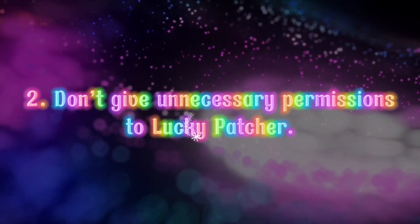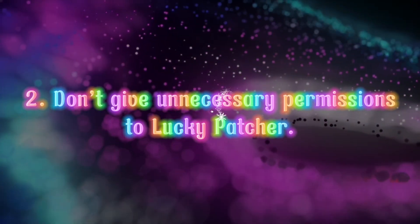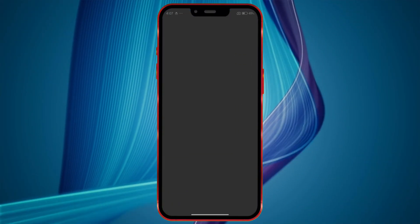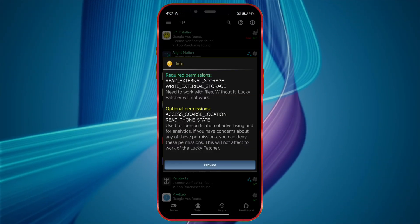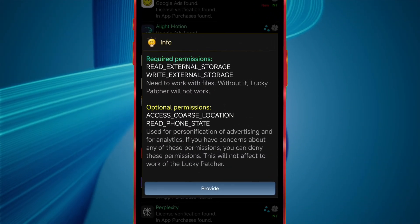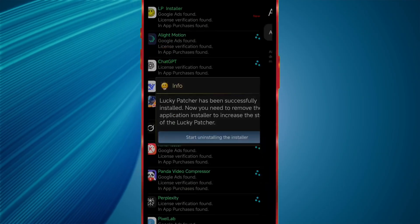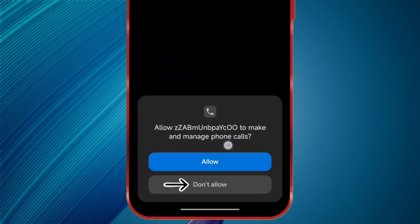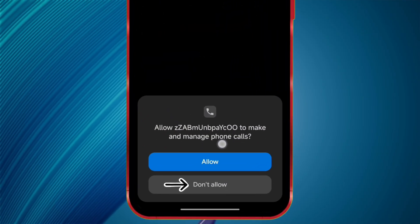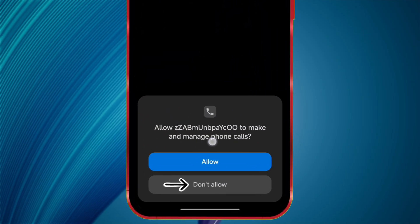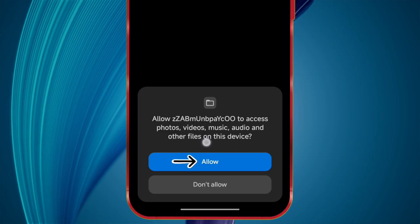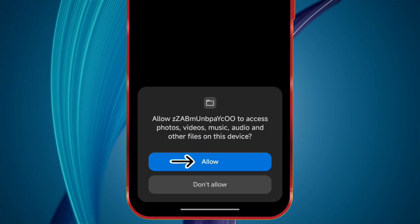Second tip: don't give unnecessary permissions to Lucky Patcher. When you install Lucky Patcher and open it for the first time, it'll ask for several permissions. Among them, do not allow the permission called Manage Phone Calls. This is not a required permission, but go ahead and allow the other necessary permissions.